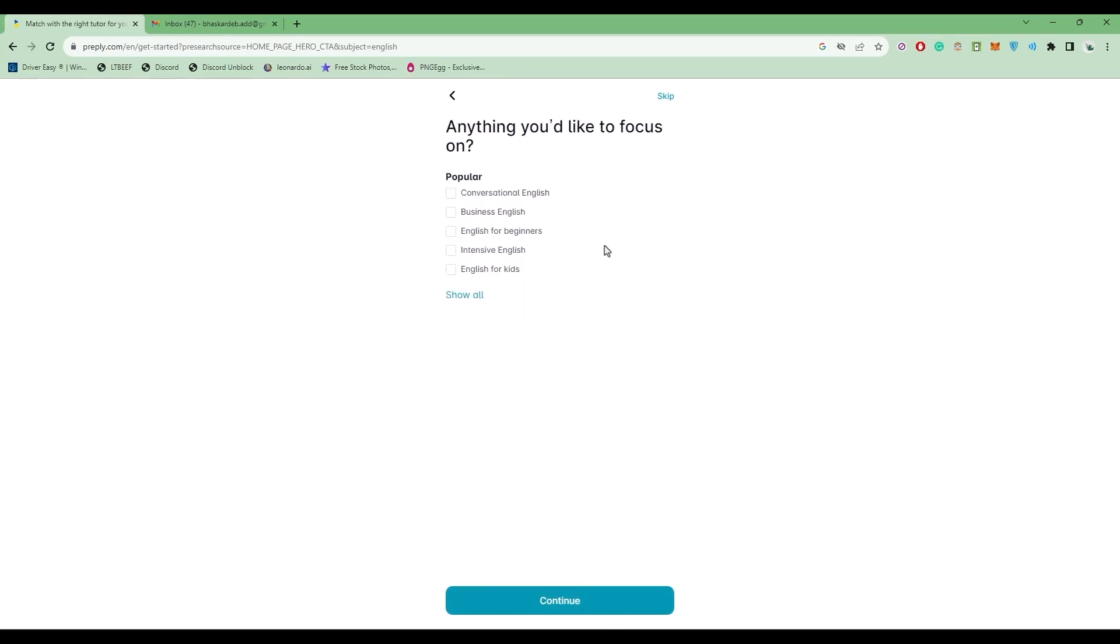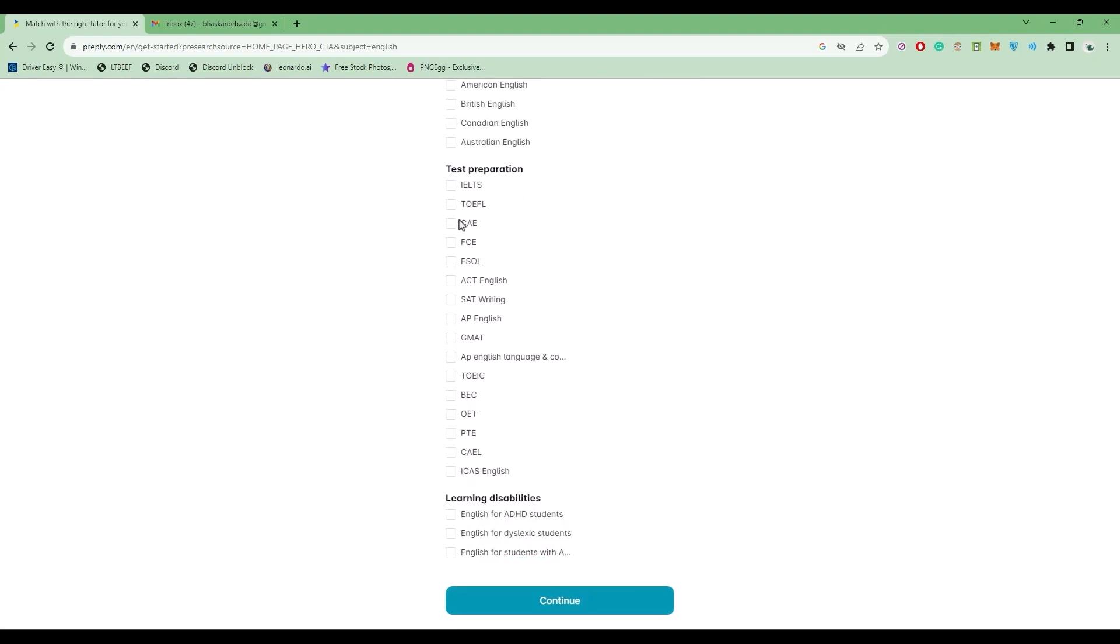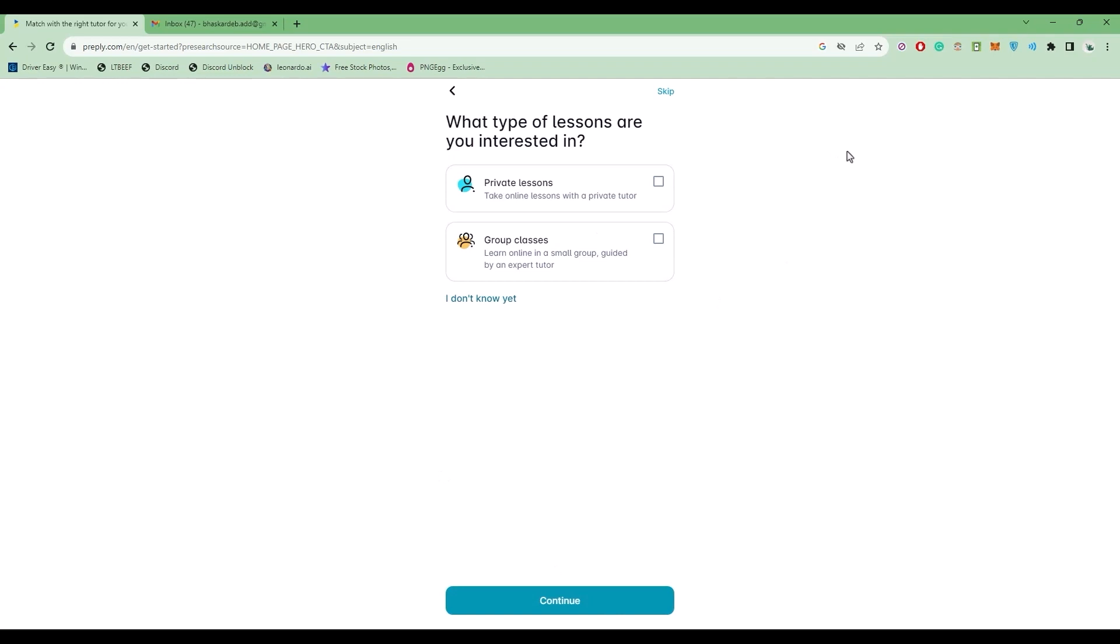Select what you would like to focus on, then click on Continue. You can also choose Show All to see a whole lot of things.